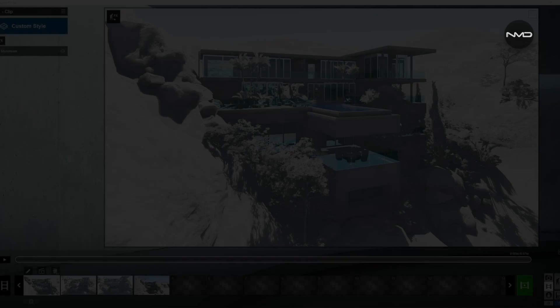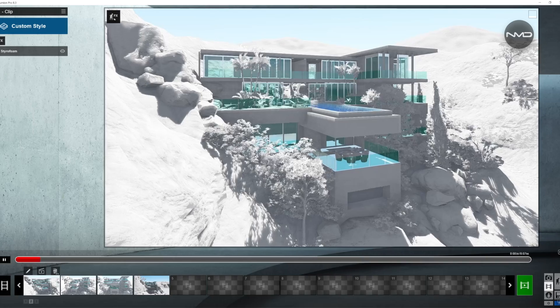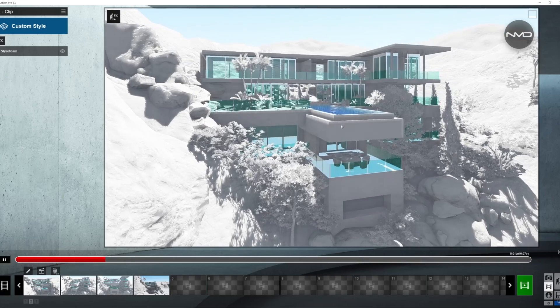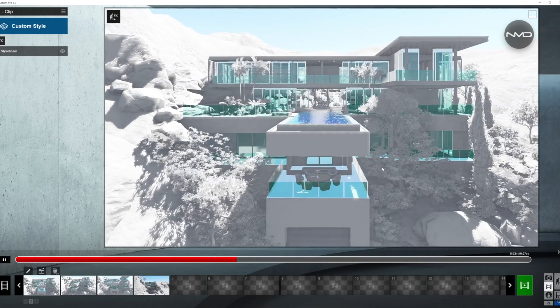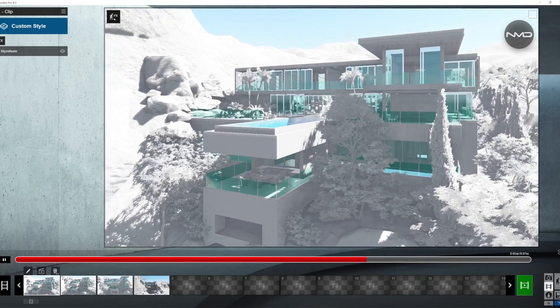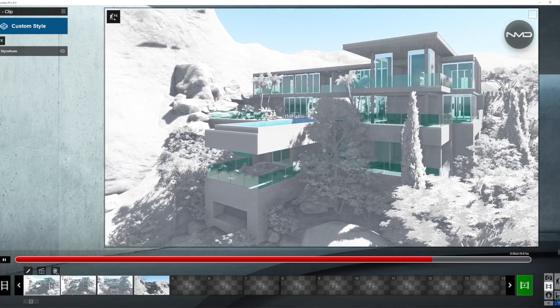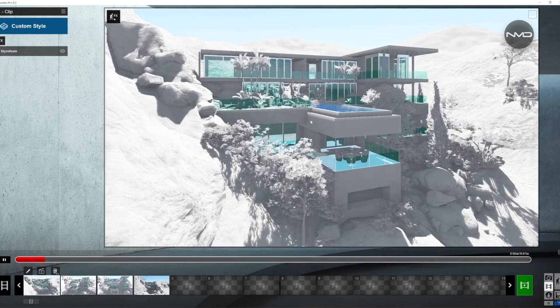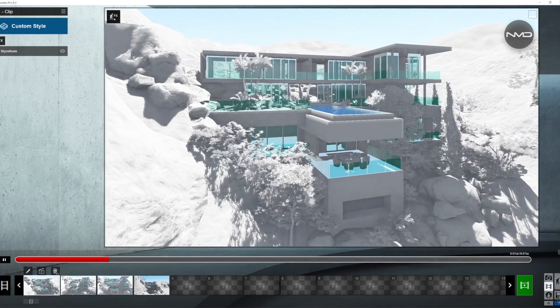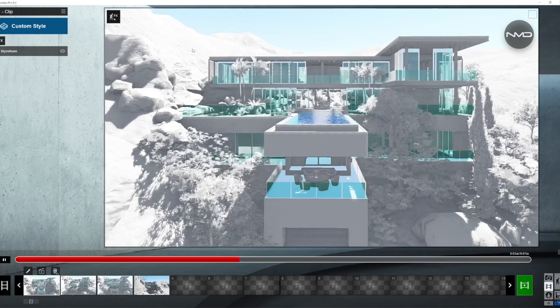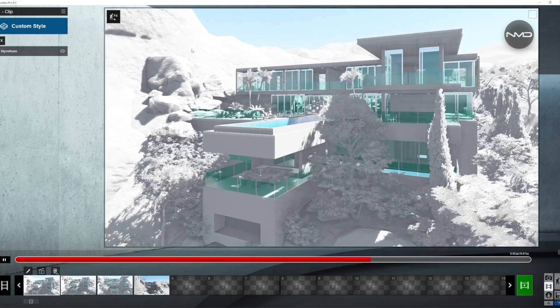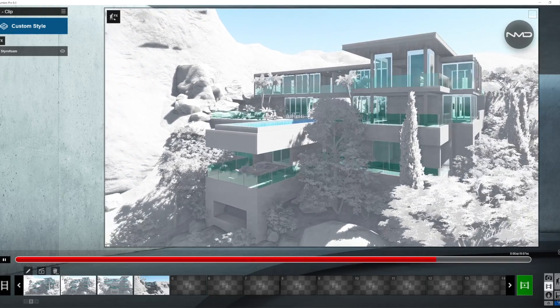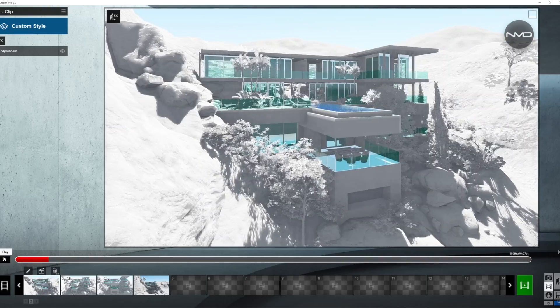Today we are starting with an important shot in architectural presentation and that is the orbiting shot. With this type of shot we are orbiting our camera around a chosen pivoting point in our scene and with this kind of technique you can show large portion of your model in one shot.